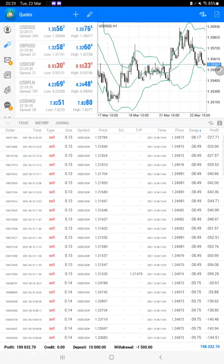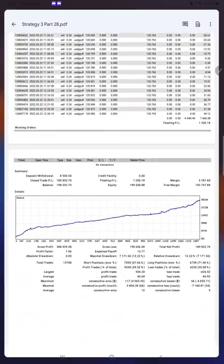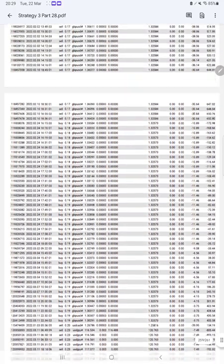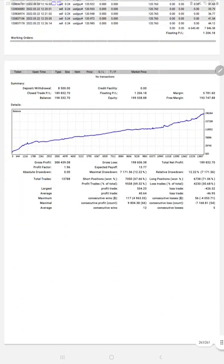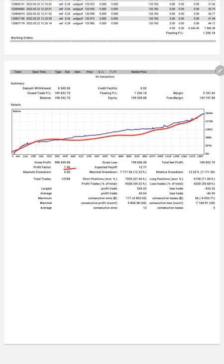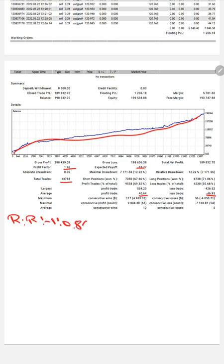We will also see the trading account statistics from the statement. Here we have a complete statement — a 261-page PDF file is available. Here is a graph showing it is constantly growing. The profit factor is 1.96, total number of trades is thirteen thousand seven hundred and eighty-eight, expected payoff is 13.77, average profit is 40 and average loss is 46. We will calculate a risk-reward ratio based on the average profit and loss, which comes out to 1:0.86.